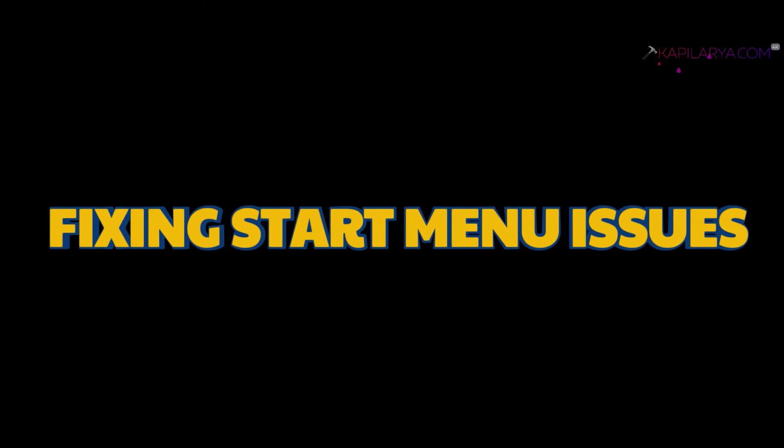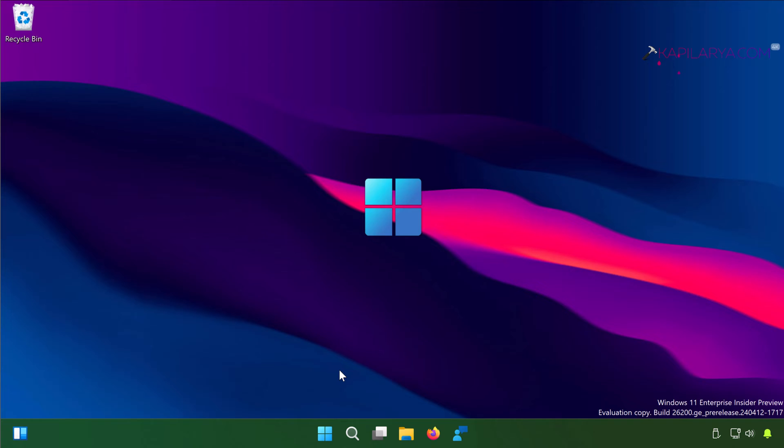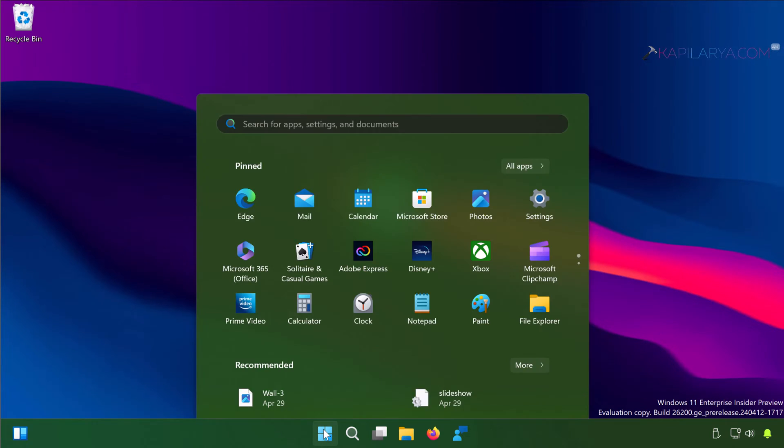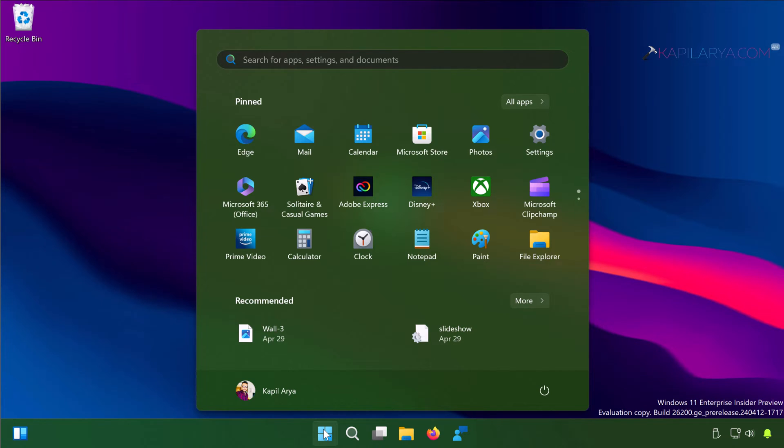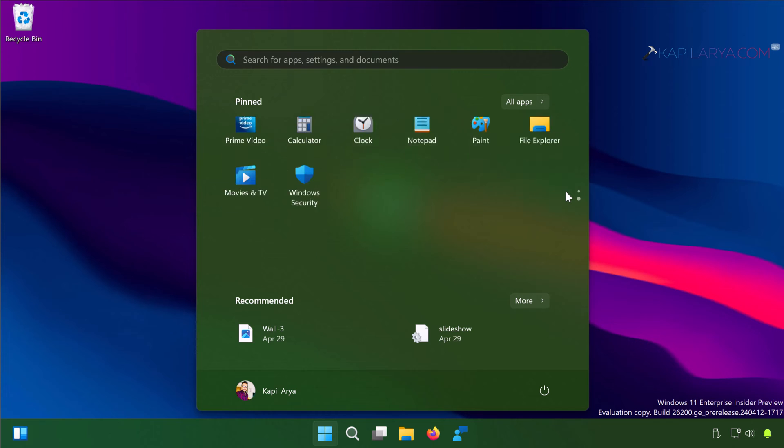In this video we will see how to fix problems with Start Menu and reset it. Basically, Start Menu is the most important feature of Windows 11, and using Start Menu you can access different apps and documents. If it is not working properly, here is how you can fix it.